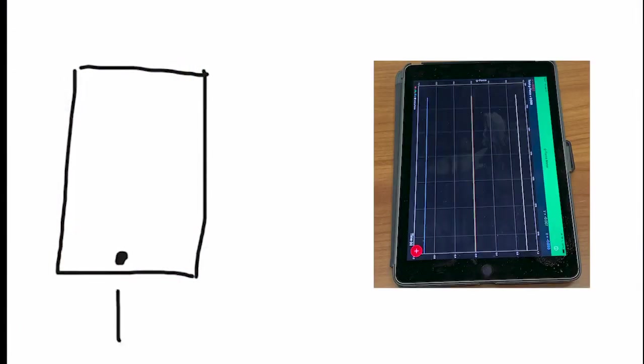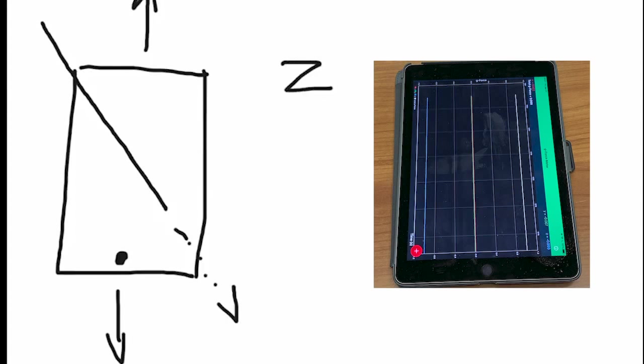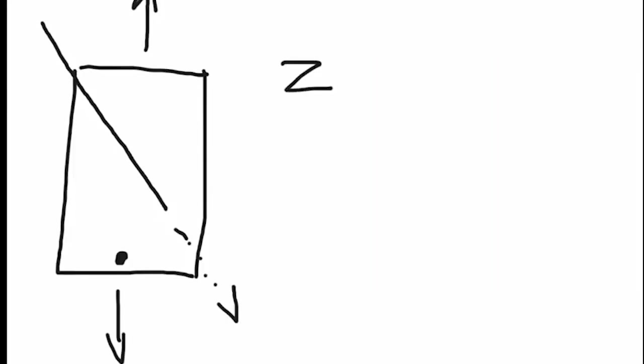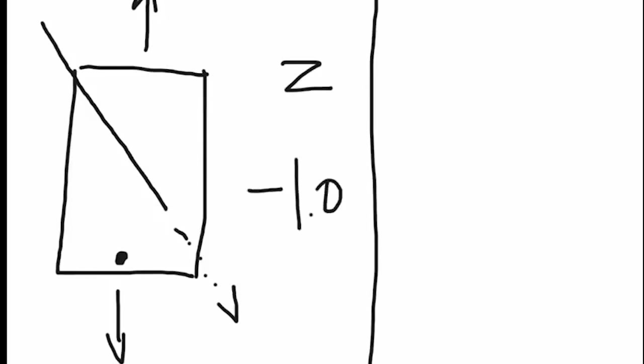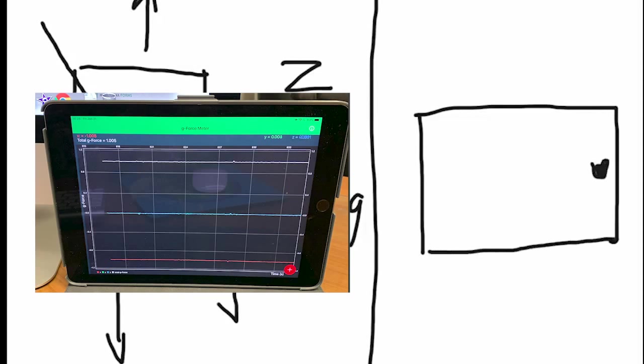OK, so here's our iPad, and it's laying on the desk. This is towards me. This is towards the far side of the desk. It's laying flat, so the force that is acting on this iPad is moving in this direction, going straight down through the iPad, and that is in the z-axis. And since it is going in a negative direction, we're getting negative 1g.